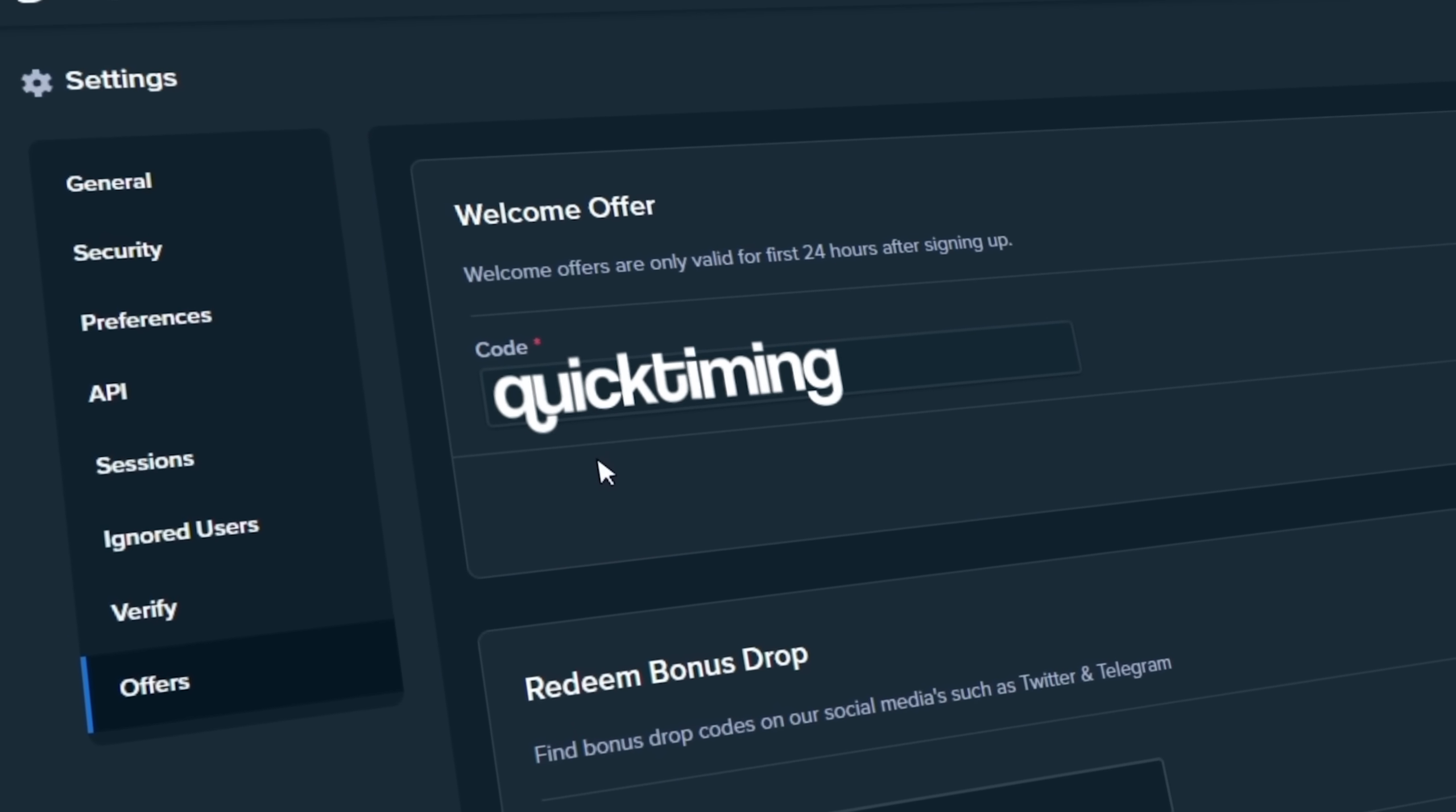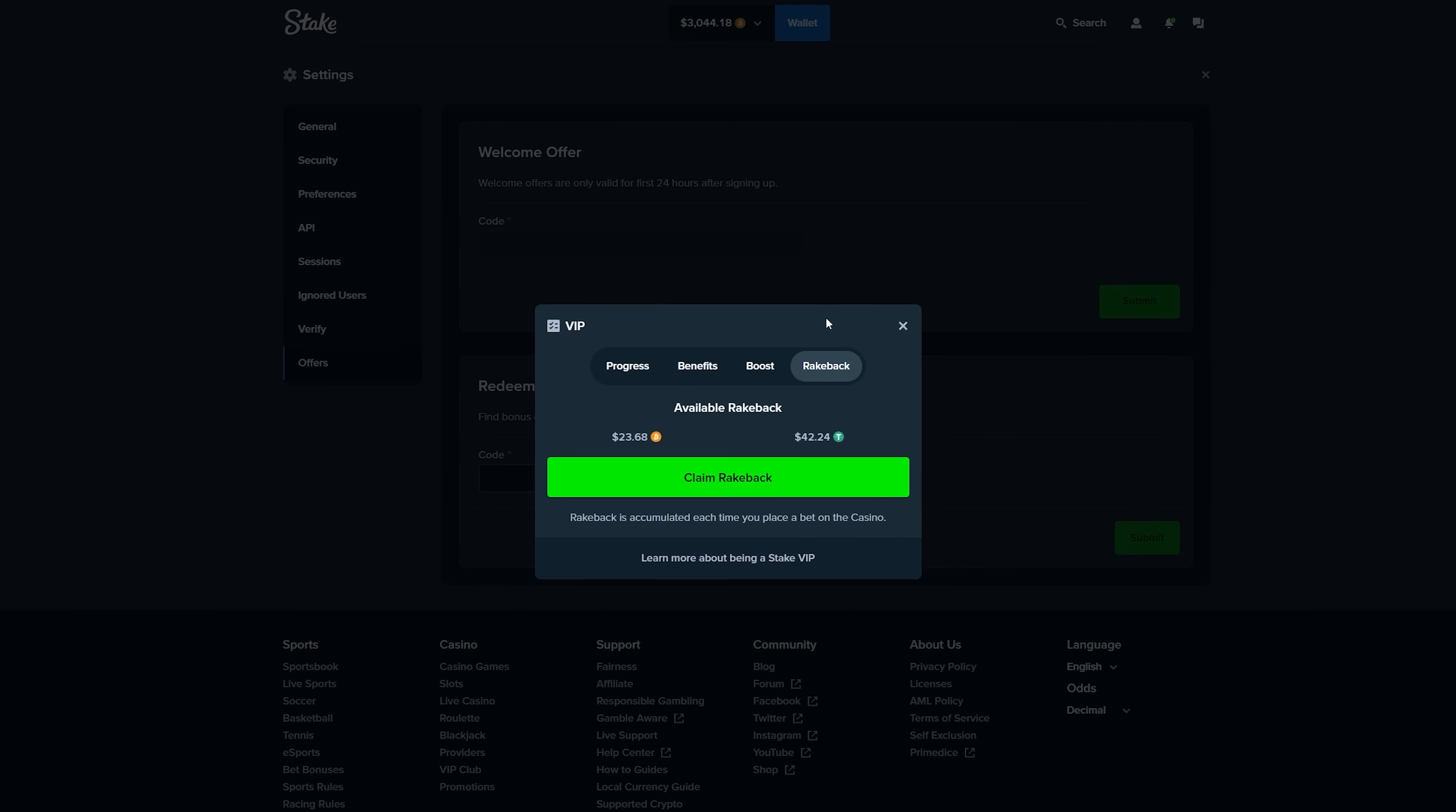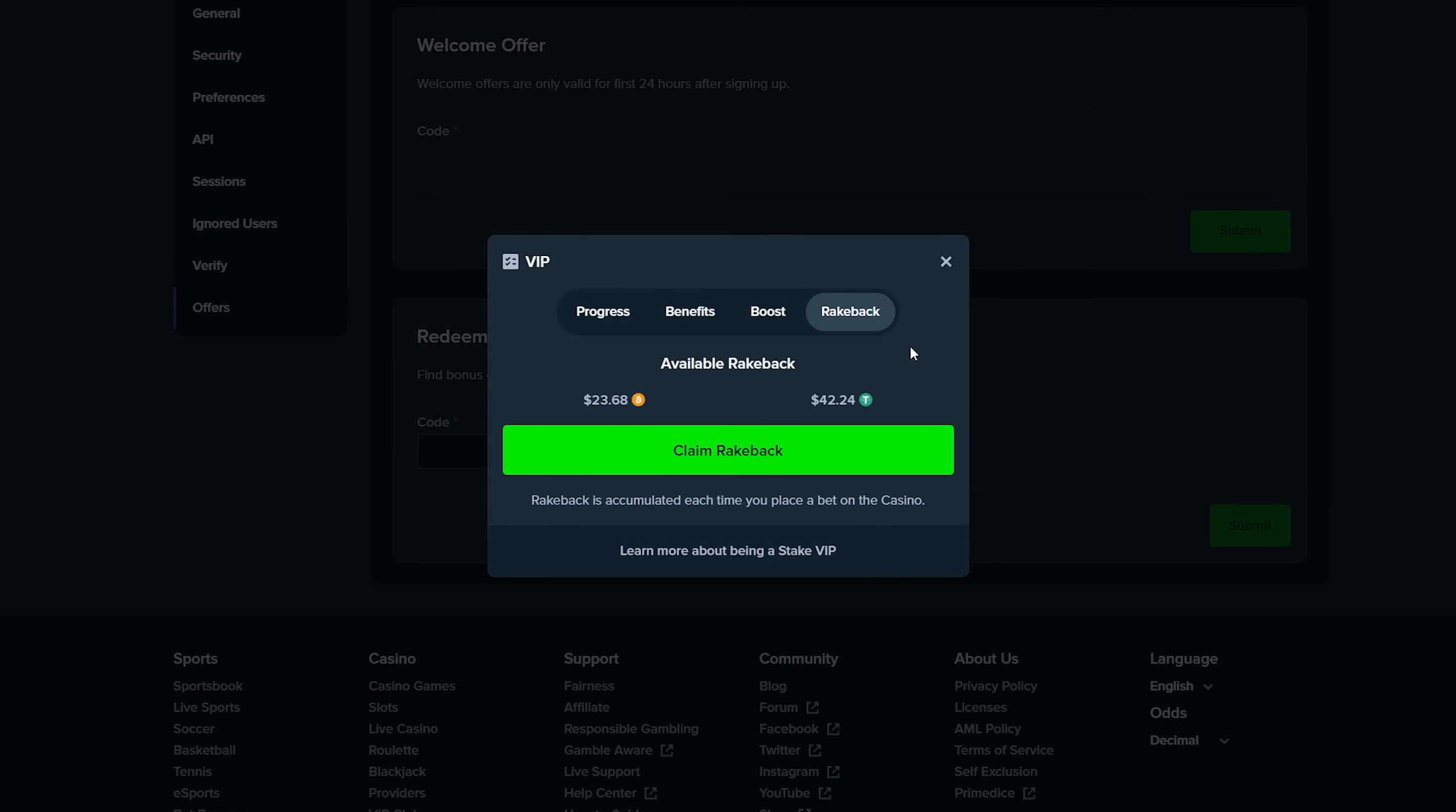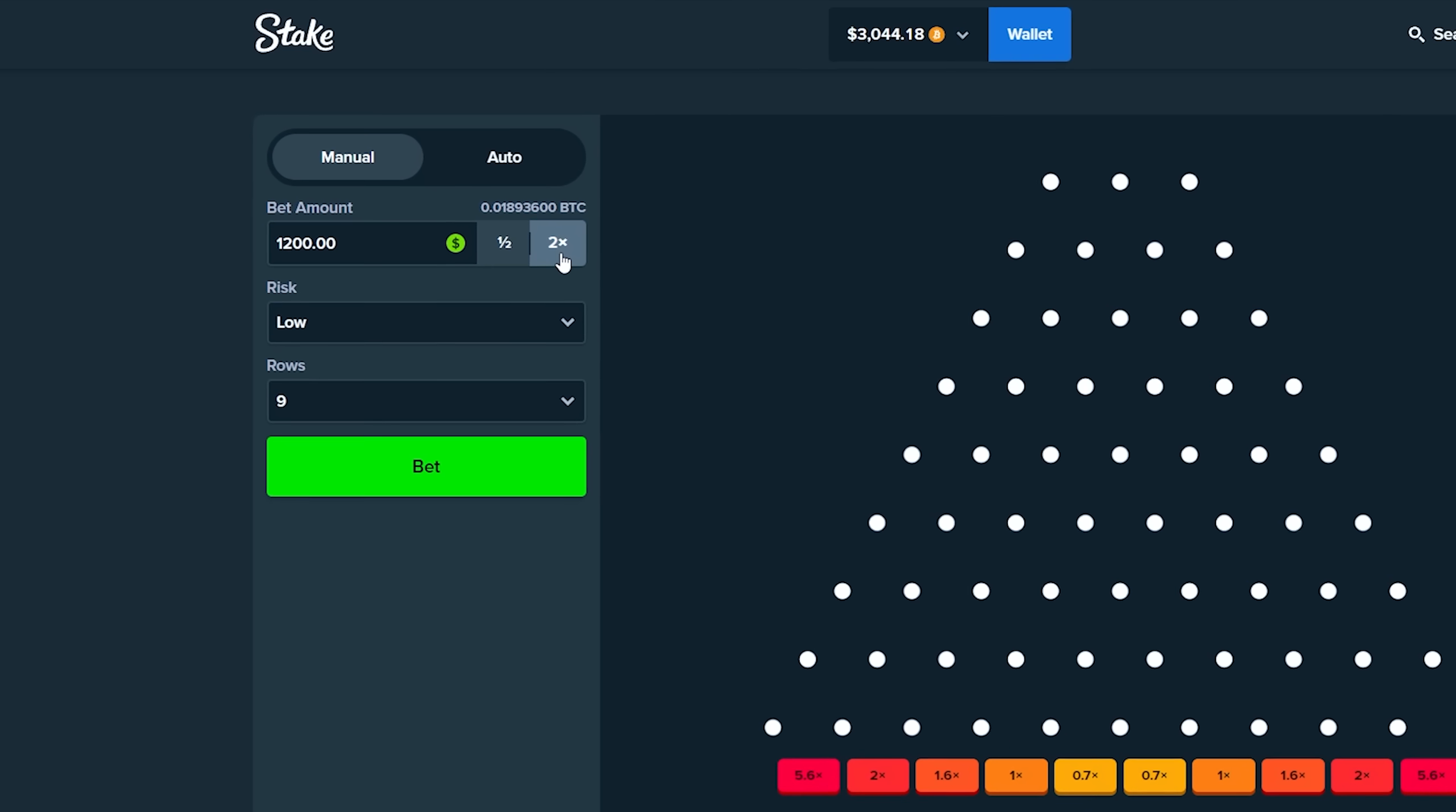Real quick, if you want to check out Stake or Stake US, click on this guy, go down to settings, go over to offers, and use the code QuickTiming within the first 24 hours after signing up. That's going to get you in Stake's VIP program which will give you access to the rake, which is basically free money back on every single bet that you place.